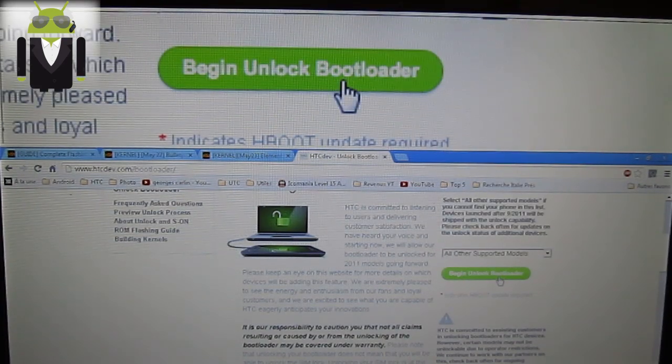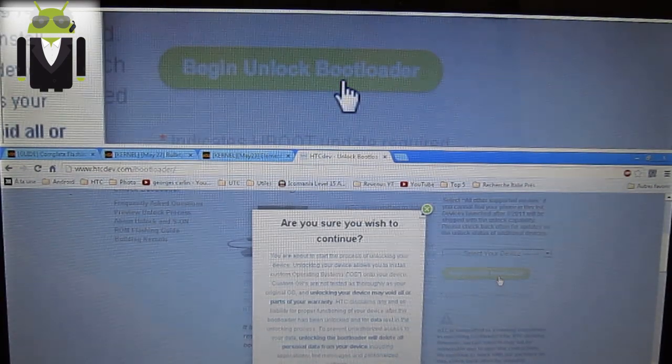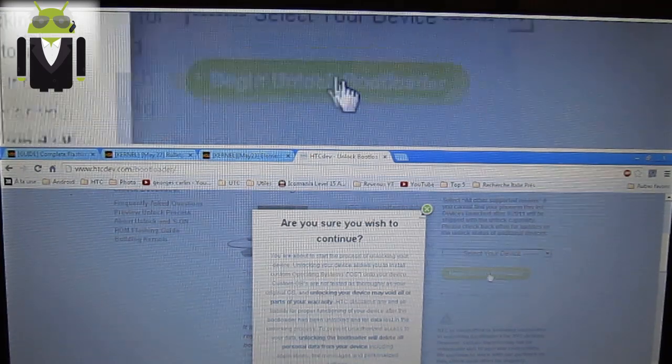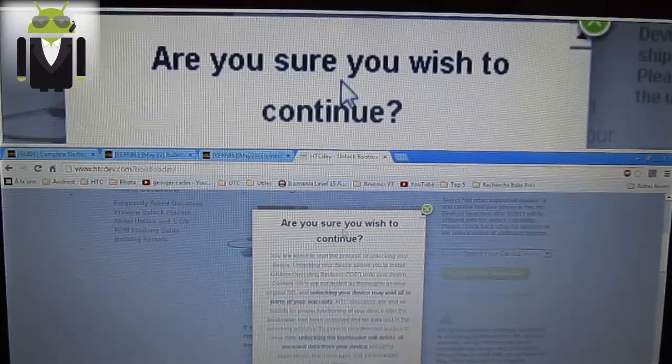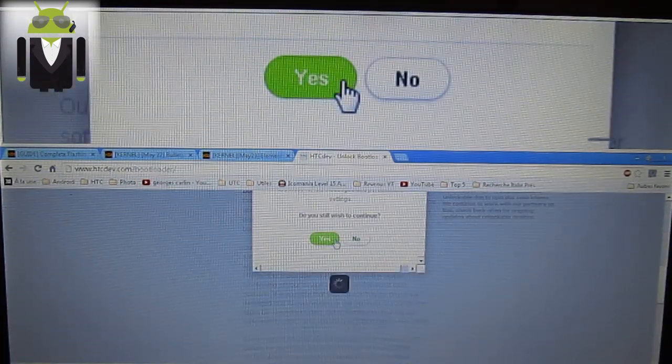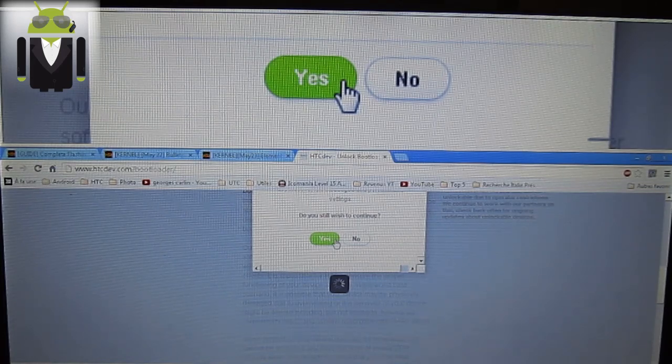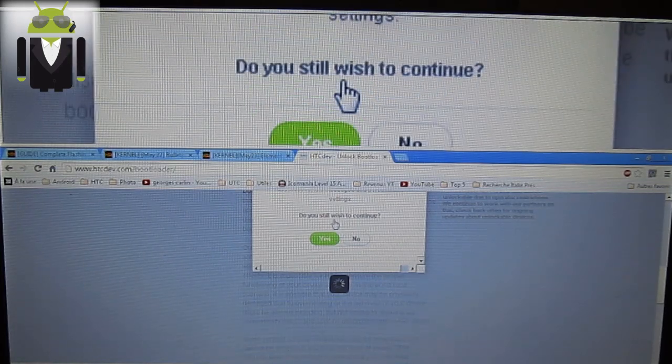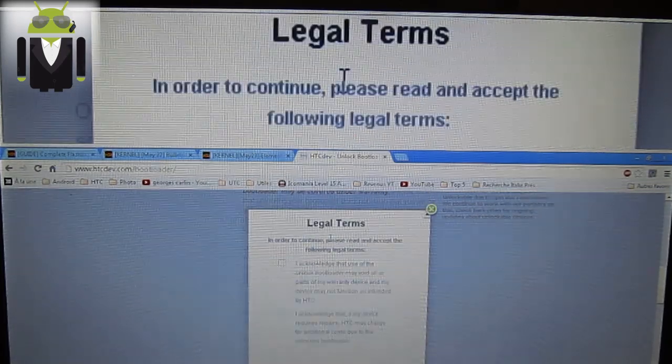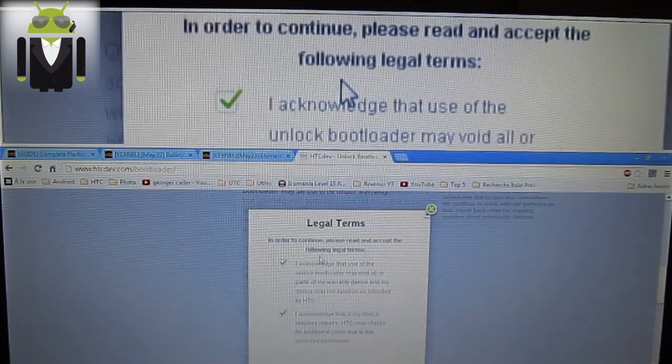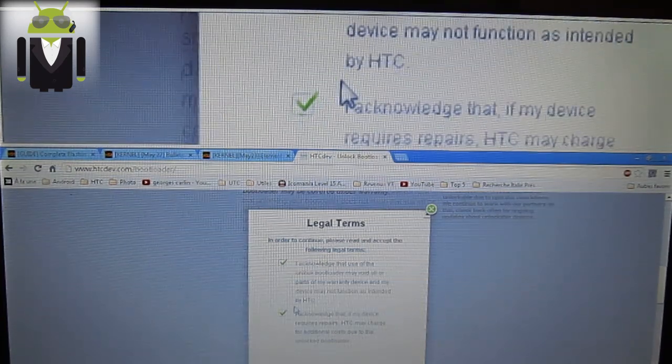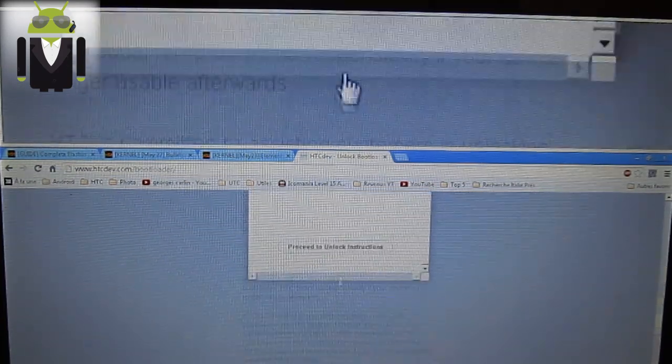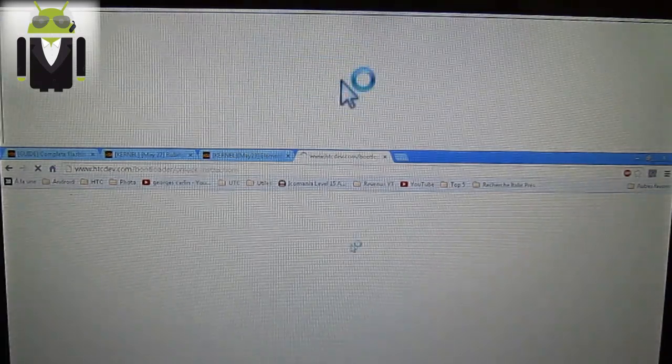Are you sure you wish to continue? I press yes, you press yes if you want, but I press yes. Then legal terms, I acknowledge that, and then press unlock instruction.